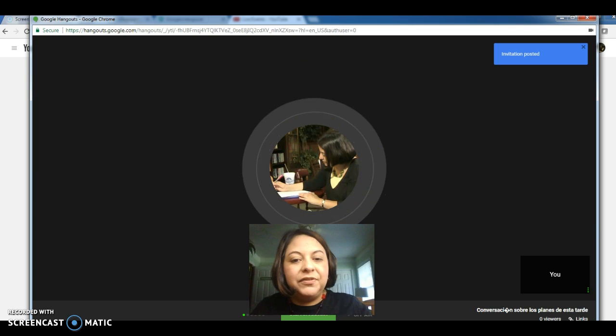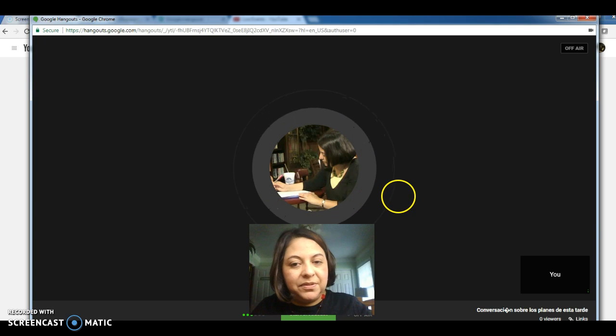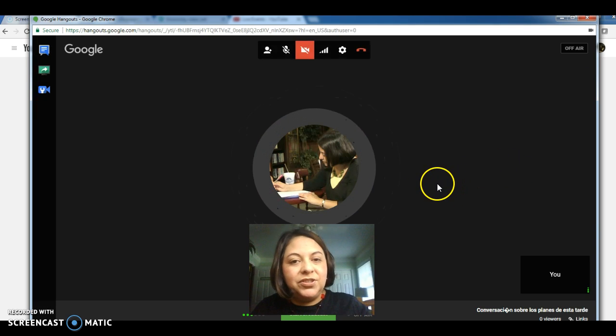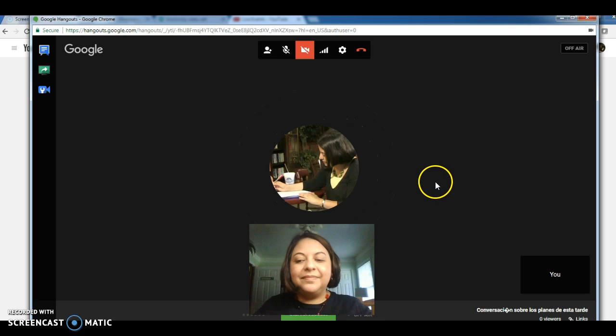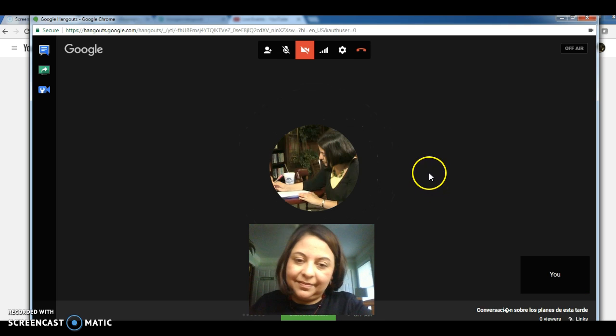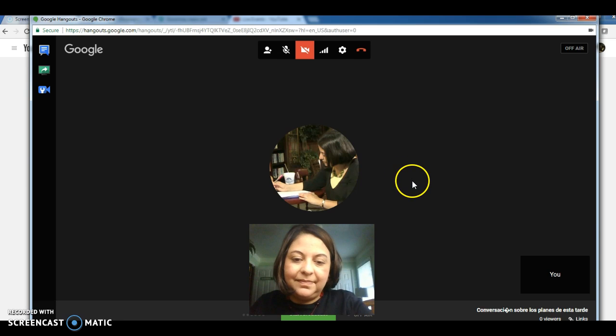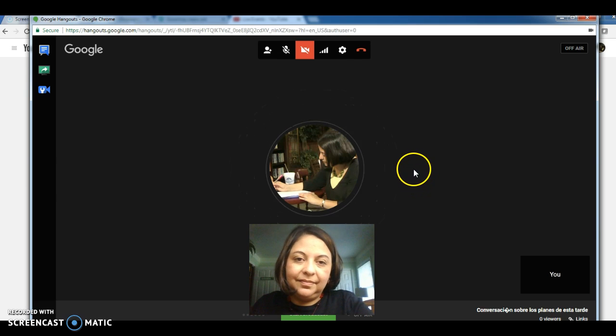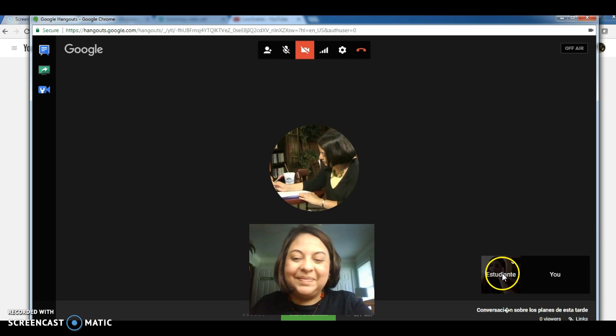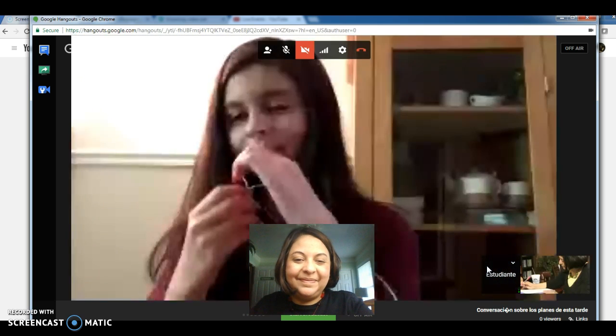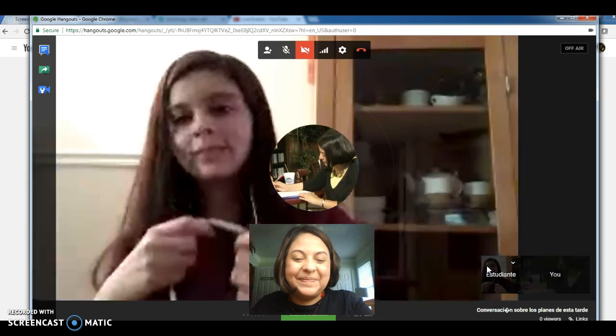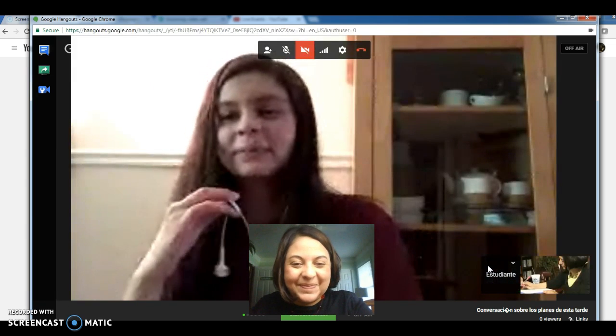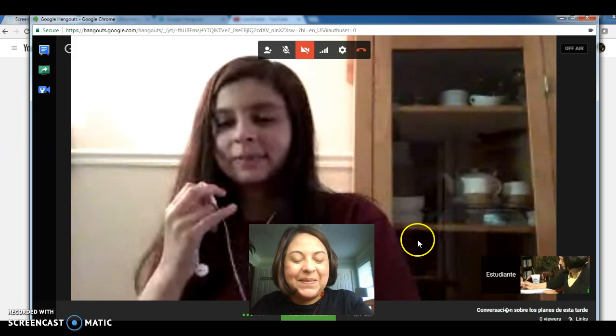It takes a few seconds for the other person to receive the invitation. So just be patient. Hola. Hola. ¿Cómo estás? Muy bien, ¿y tú? Bien, gracias.